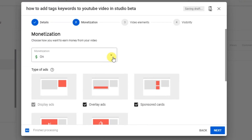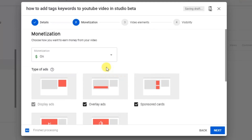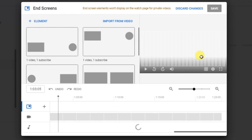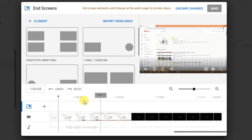This is the monetization section. If you want to add overlay ads or different types of ads, select them here. Click 'Next.' This is the video elements section — if you want to add an end screen, click 'Add' here.